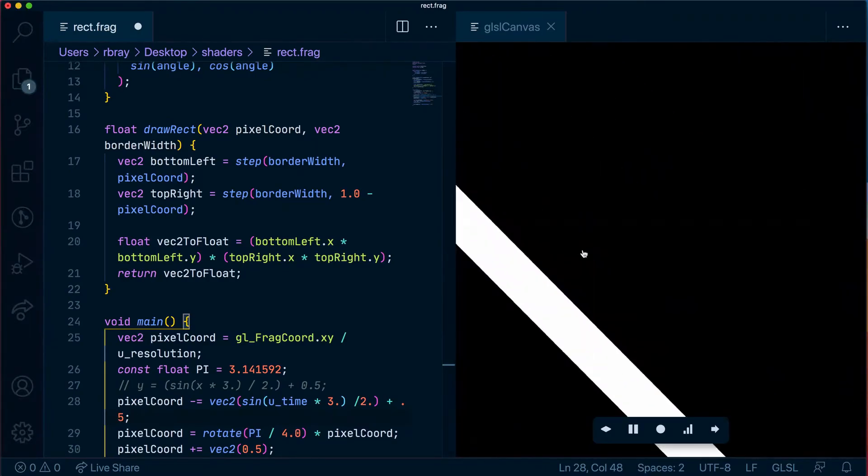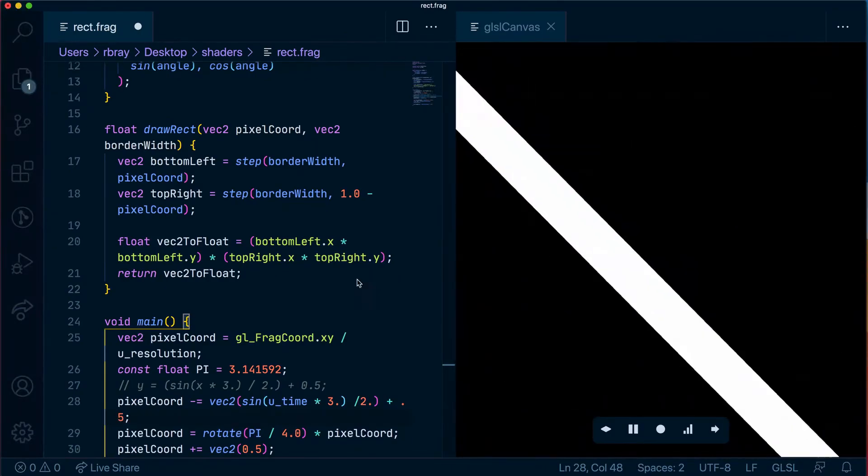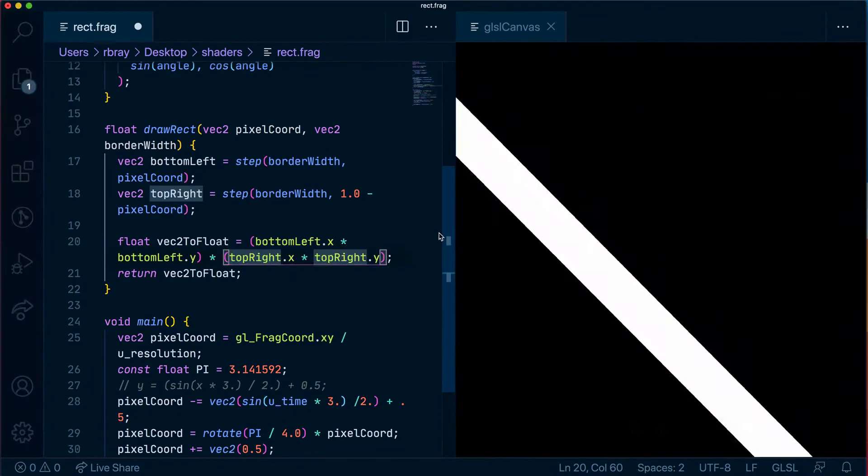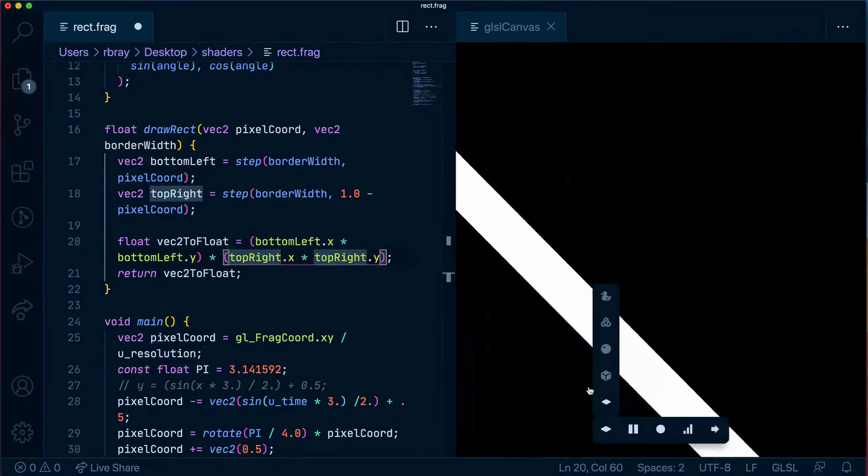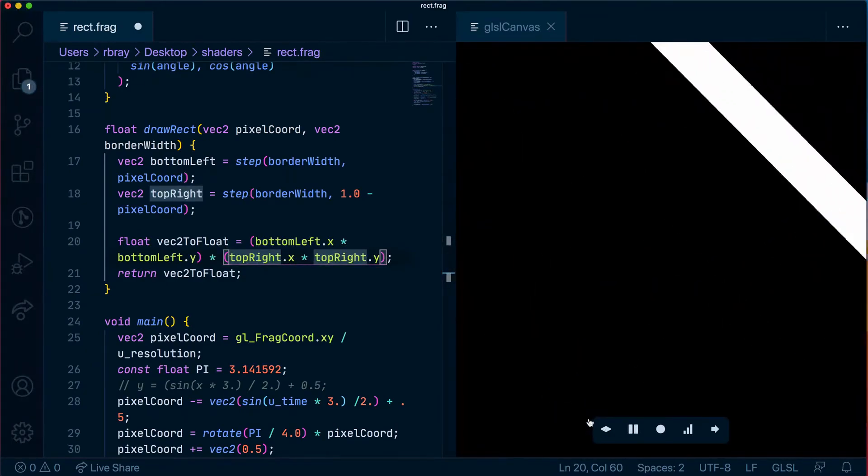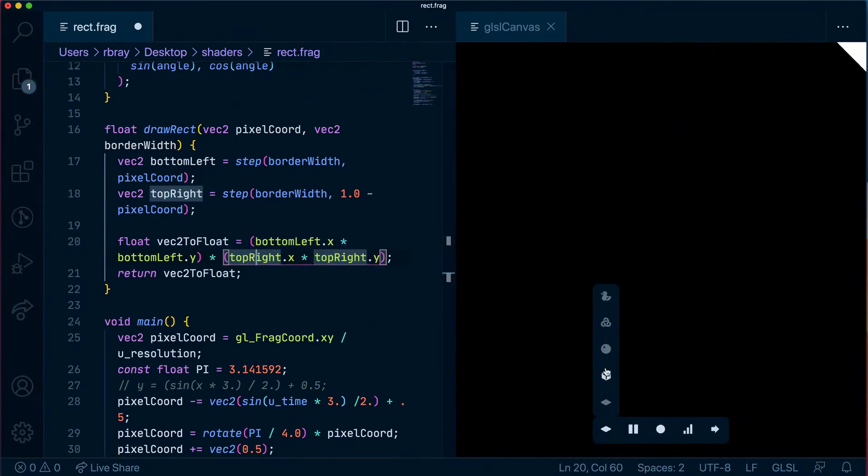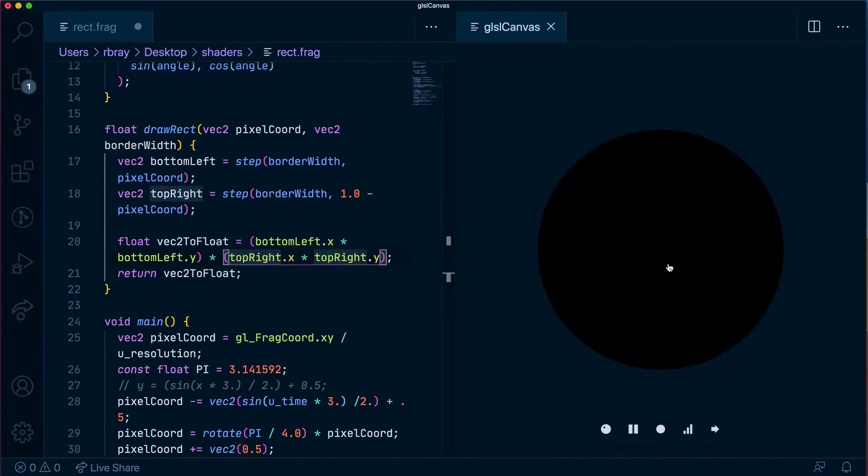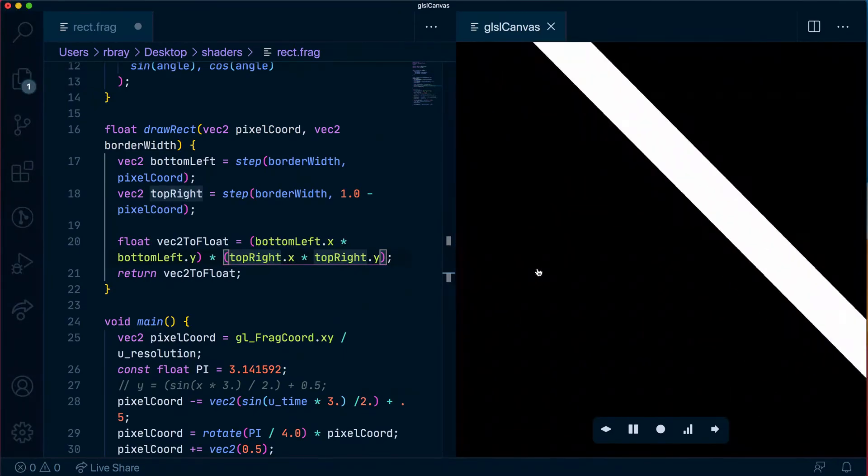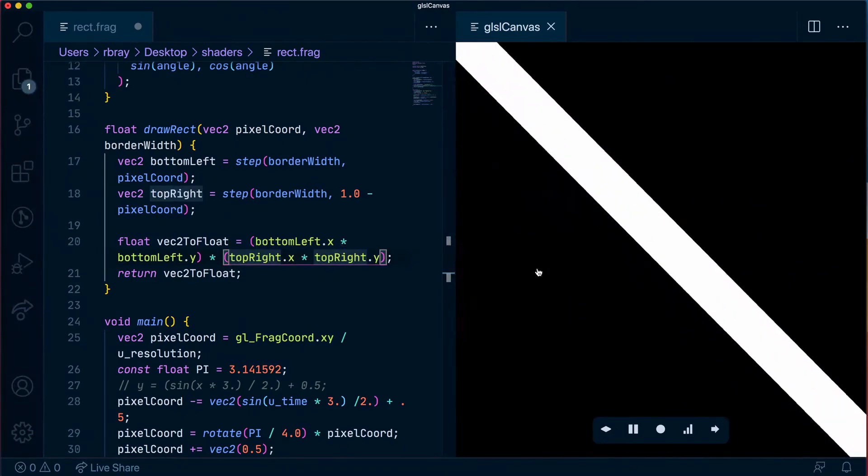Now with GLSL canvas we can change the type of shape that the canvas is rendering and if we change it to a circle you can see just the circle is getting shaded with the shimmer and nothing outside it which is perfect. In our next video we're going to focus on adding this shimmer shader to our sprite in HaxFlixel.